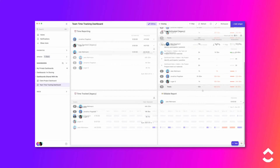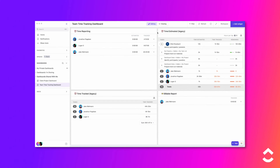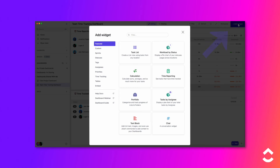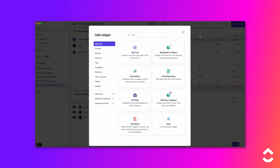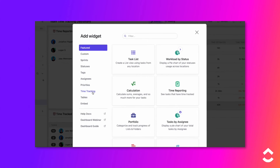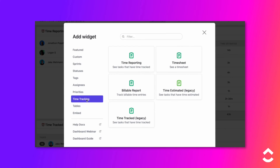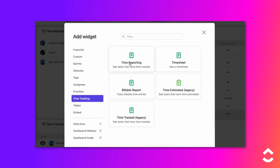Let's add time tracking widgets. Time tracking widgets can be added to new and existing dashboards. To add a widget to a dashboard, click the Add Widget button in the top right corner. Select the Time Tracking widget category, then select a Time Tracking widget.